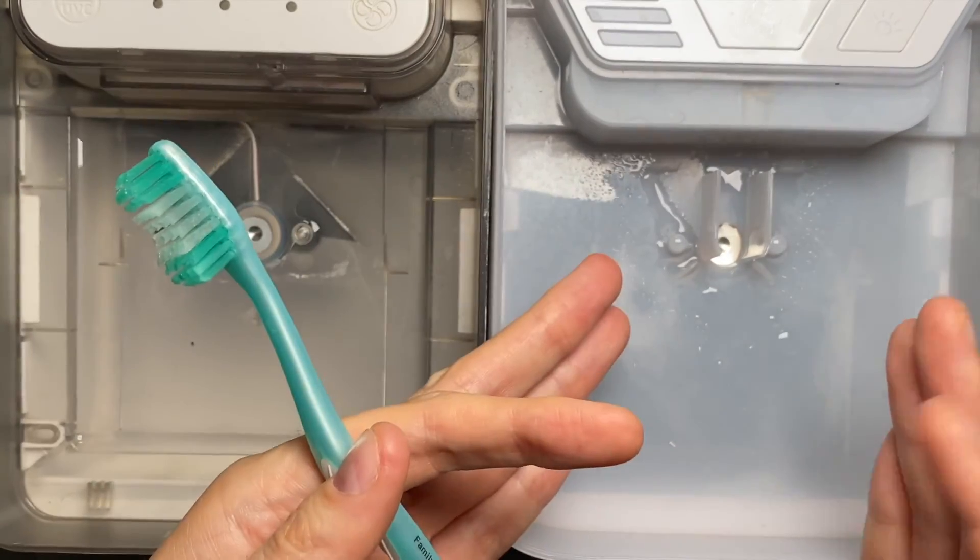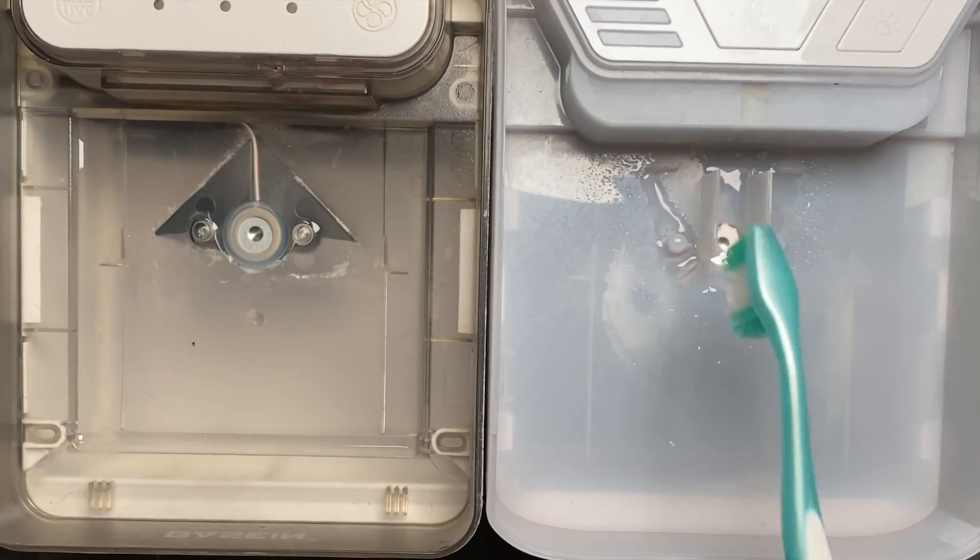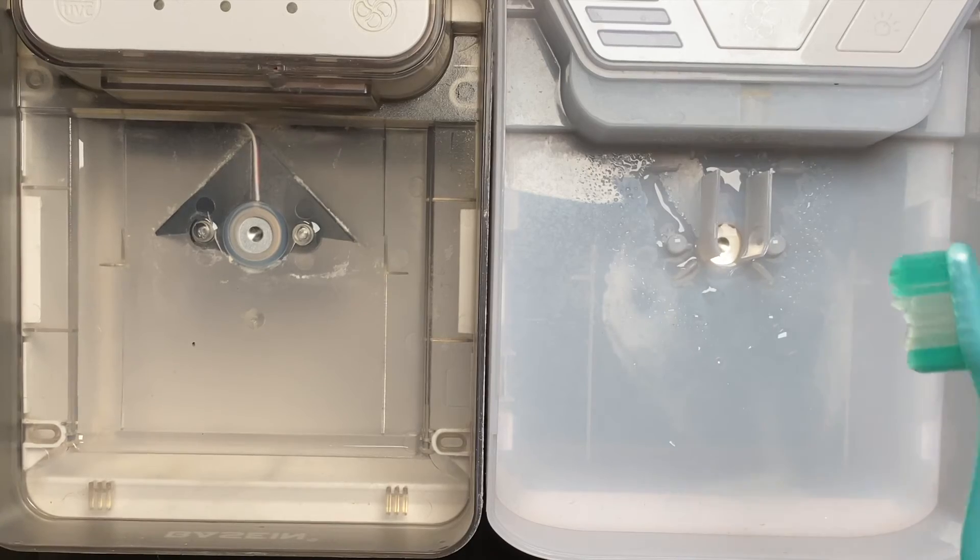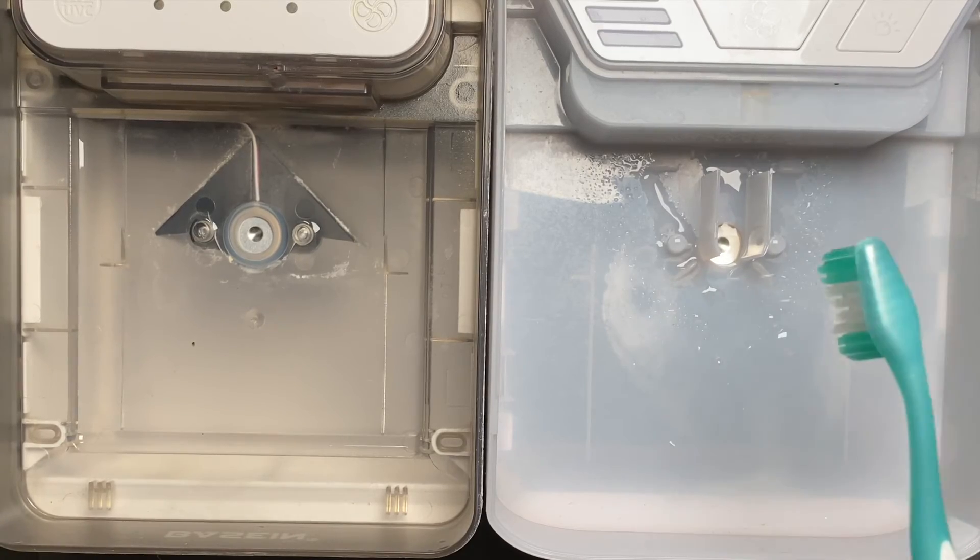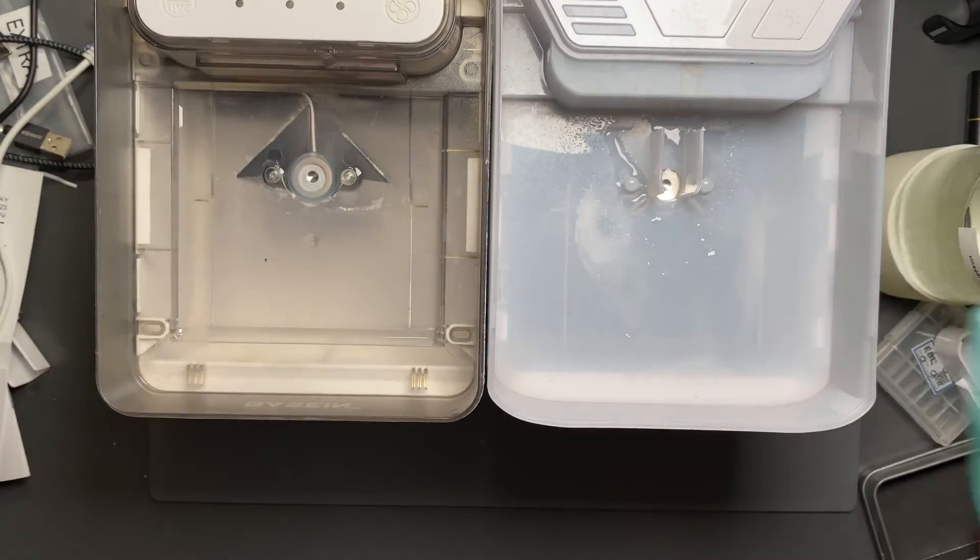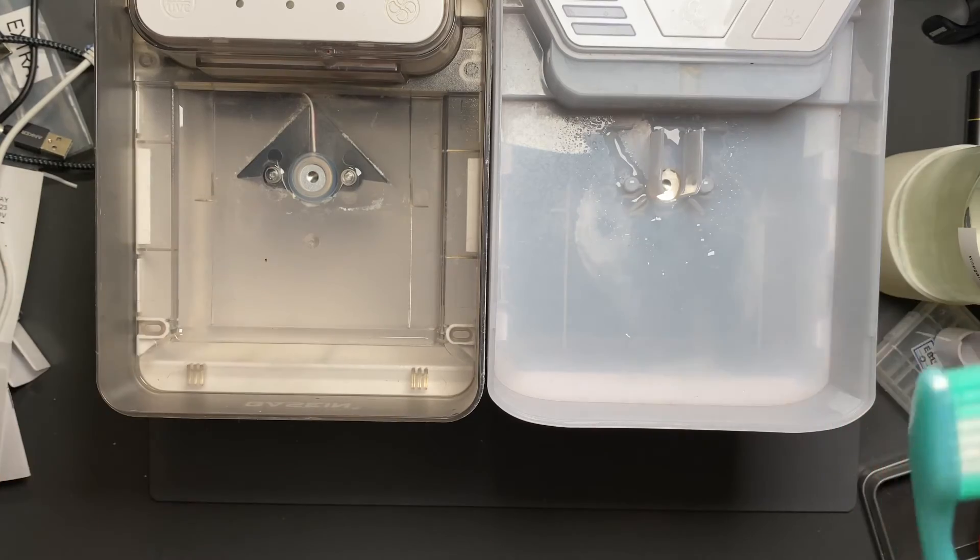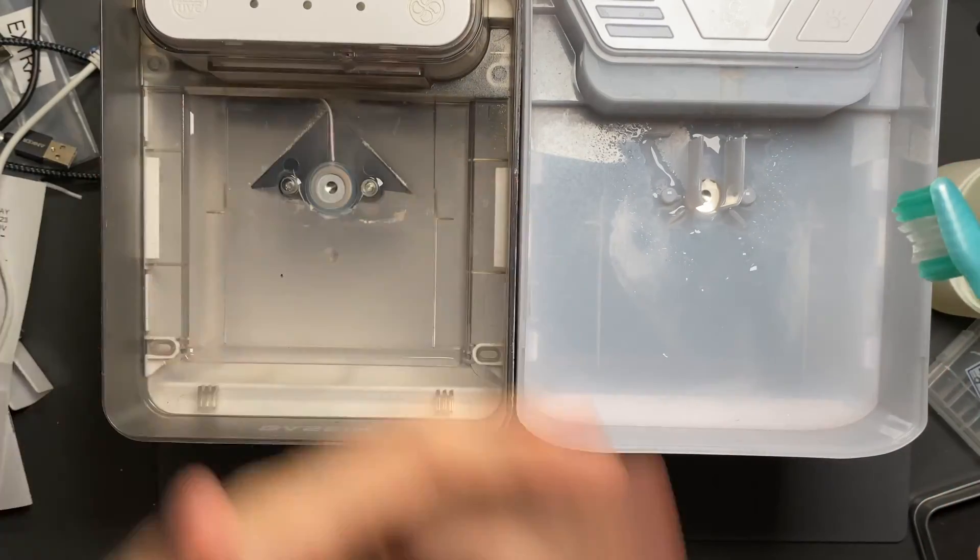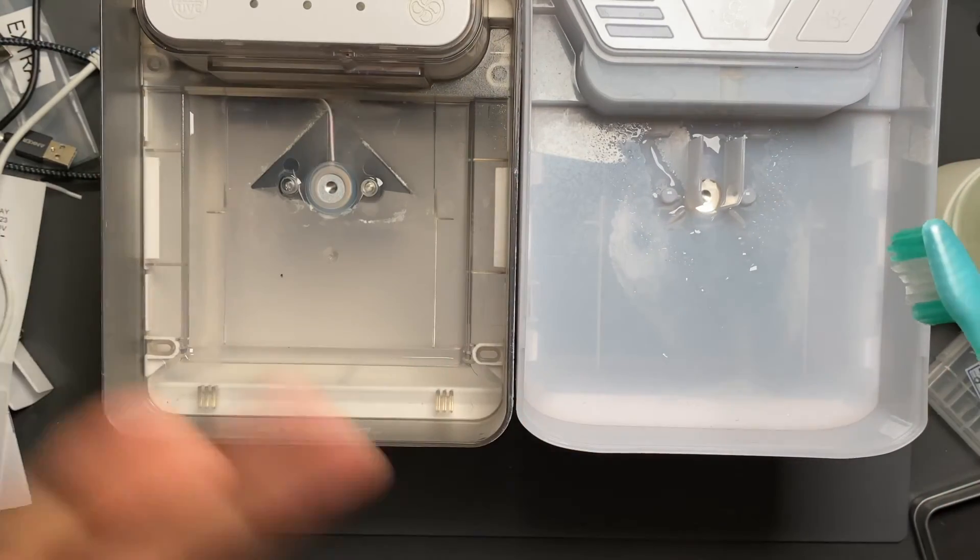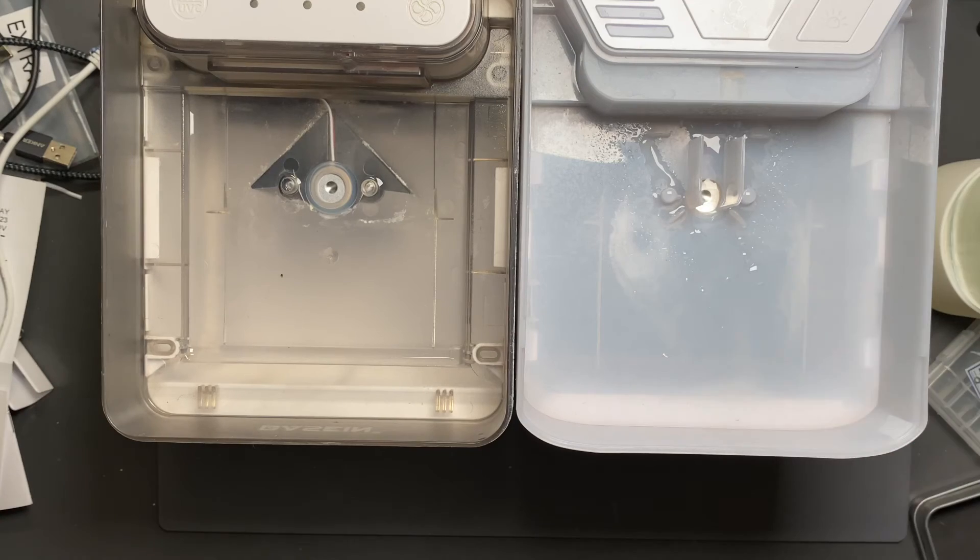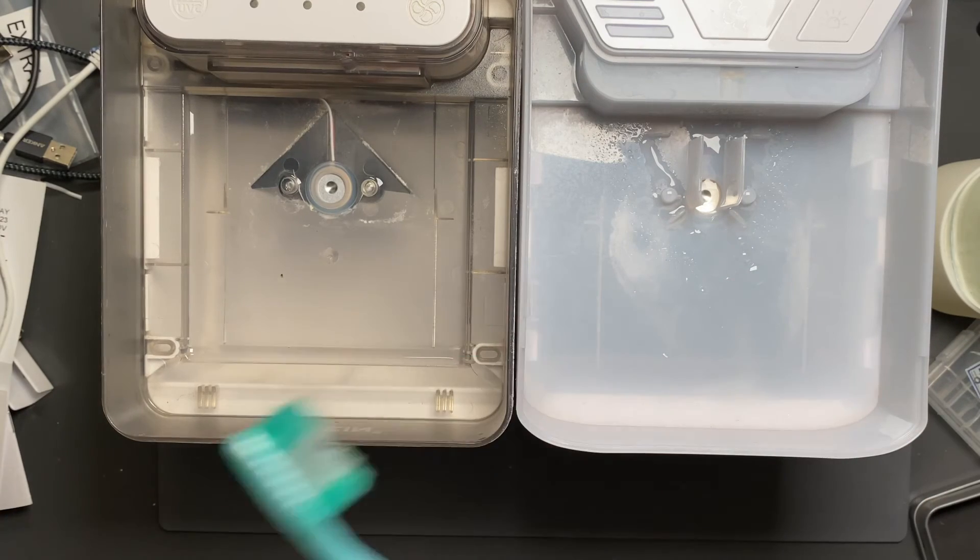Then brush it for maybe two to five minutes gently, rinse it out, fill it with water again, power it on and take the filter out, let it dispense for five to ten minutes, put the filter back in, good to go.